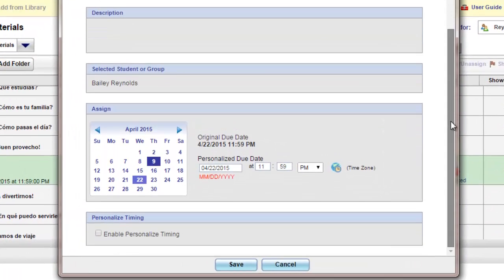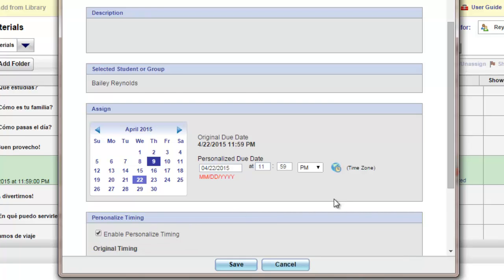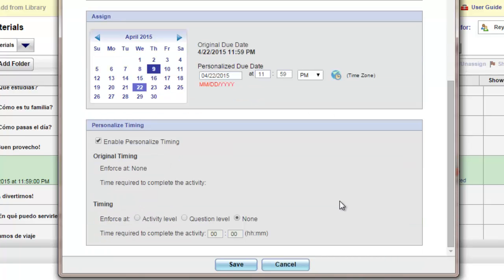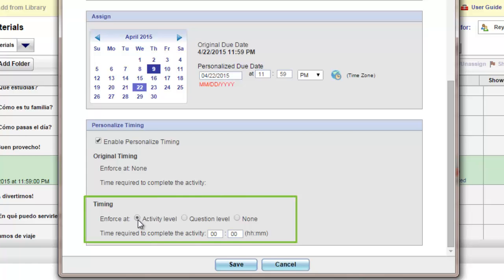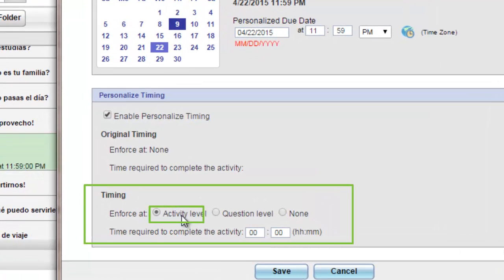From there, you'll be able to scroll down and underneath the calendar, you'll see a place called Personalized Timing and just click on the box to enable a personalized timing. And then you'll be able to enforce at activity level, which we highly recommend.